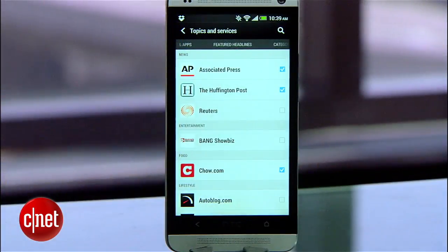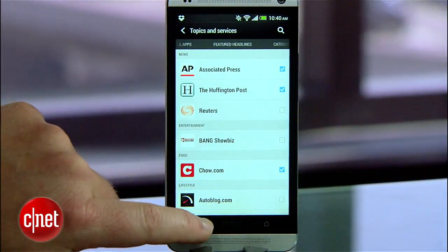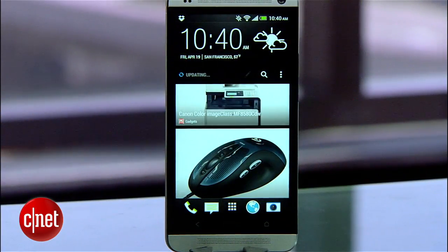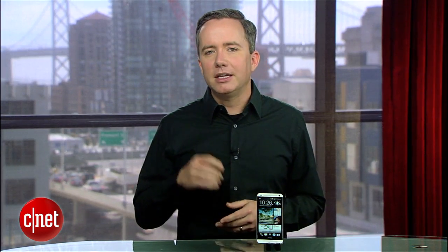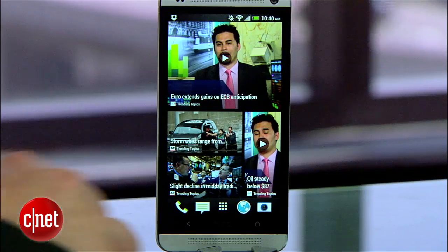Now once you're happy, hit the back button and the feed will automatically refresh. Now as much as I like BlinkFeed, I'm not too thrilled that HTC has pinned it down to my home screen by default. Changing that setting isn't obvious, so here's what to do.